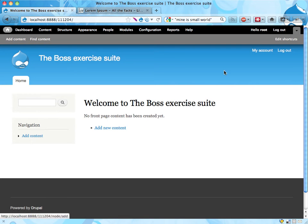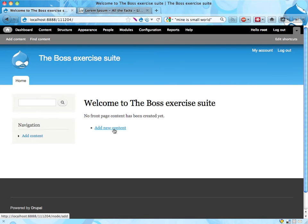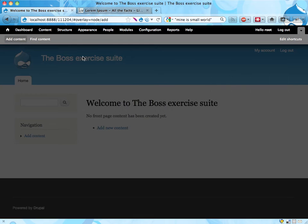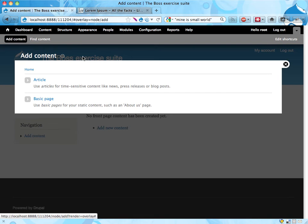Then I'm going to use one of the add content links. We actually have three of them: add content, add content, and add content up here. I'll get a choice to choose an article or basic page.